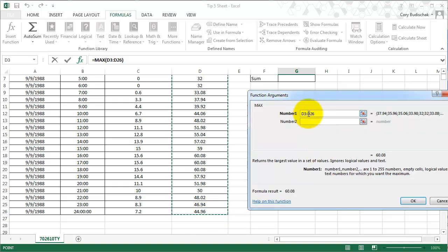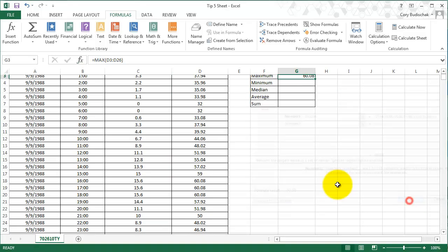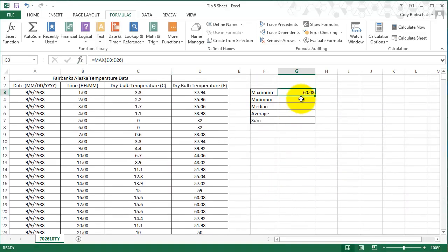And so really what it's going to look for is the highest number between D3 and D26. And it gives you the result right here too. So 60.08. So that's one way to do it. So that's the maximum.